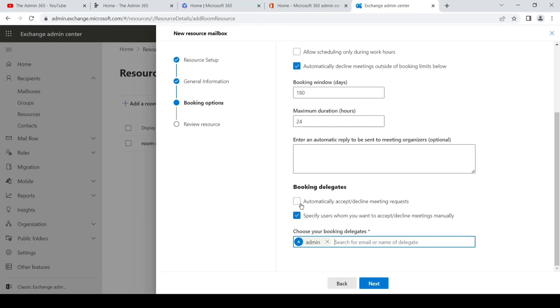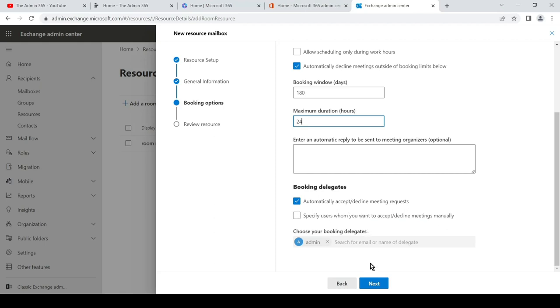Usually what we do is we select it automatically. Any meeting request sent to this room would be automatically accepted or declined depending on the meeting time, or if there is already a meeting present, then it will decline it automatically. And we'll hit next.